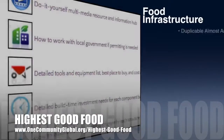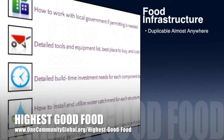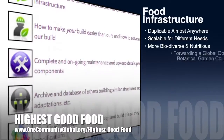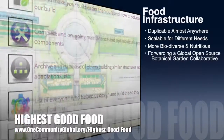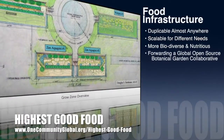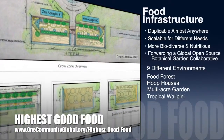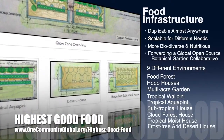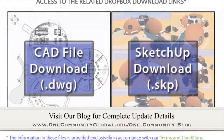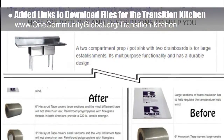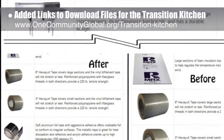One Community's approach to highest good food is duplicable almost anywhere, scalable for different needs, more biodiverse and nutritious, part of forwarding a global open source botanical garden collaborative, and includes nine different free shared and duplicable growing environments. This week, the core team added links to download files for the transition kitchen and finished correcting the centering and code issues on the page.